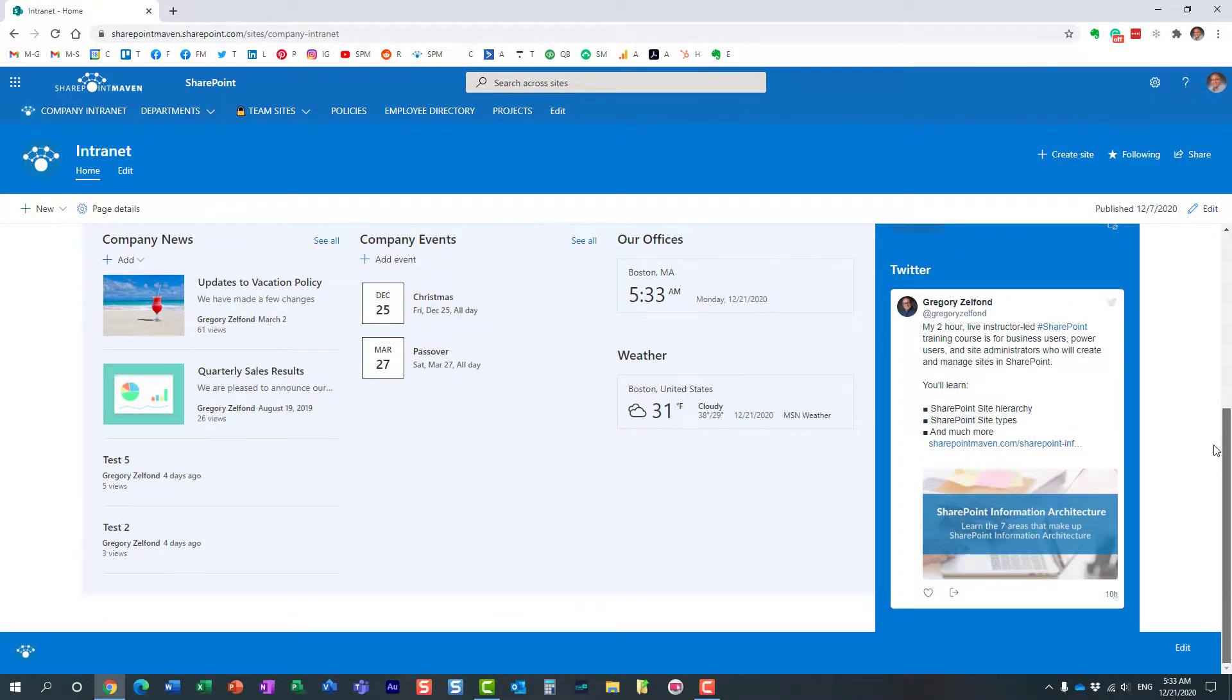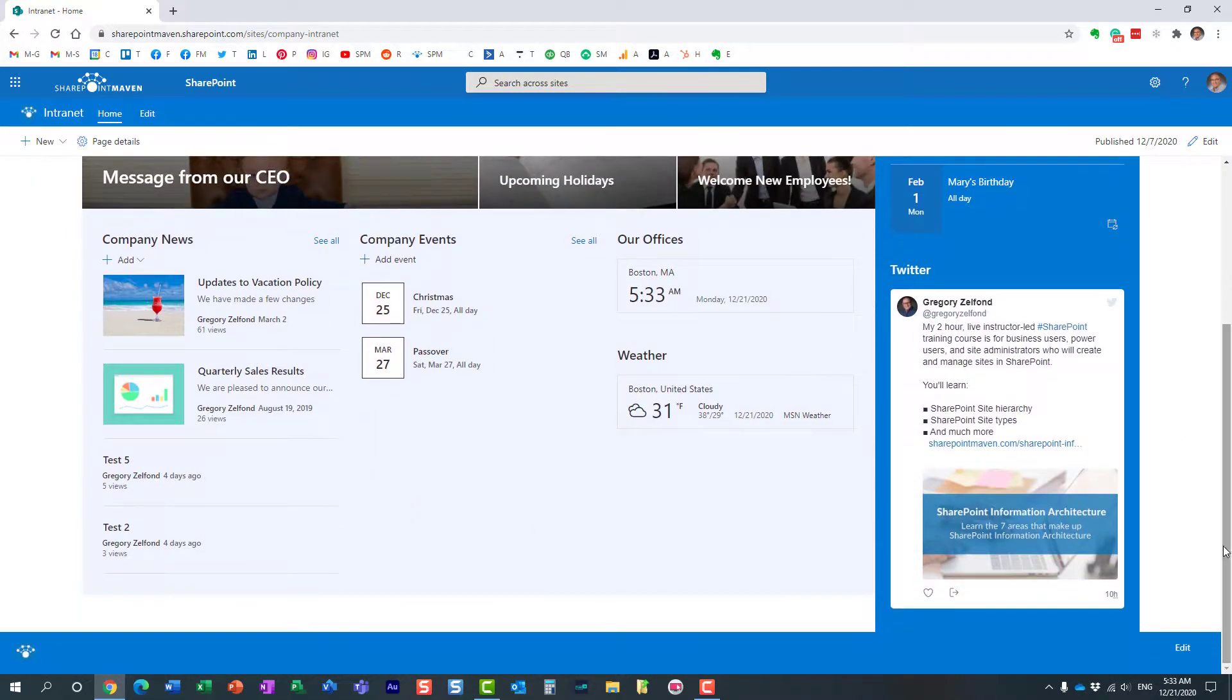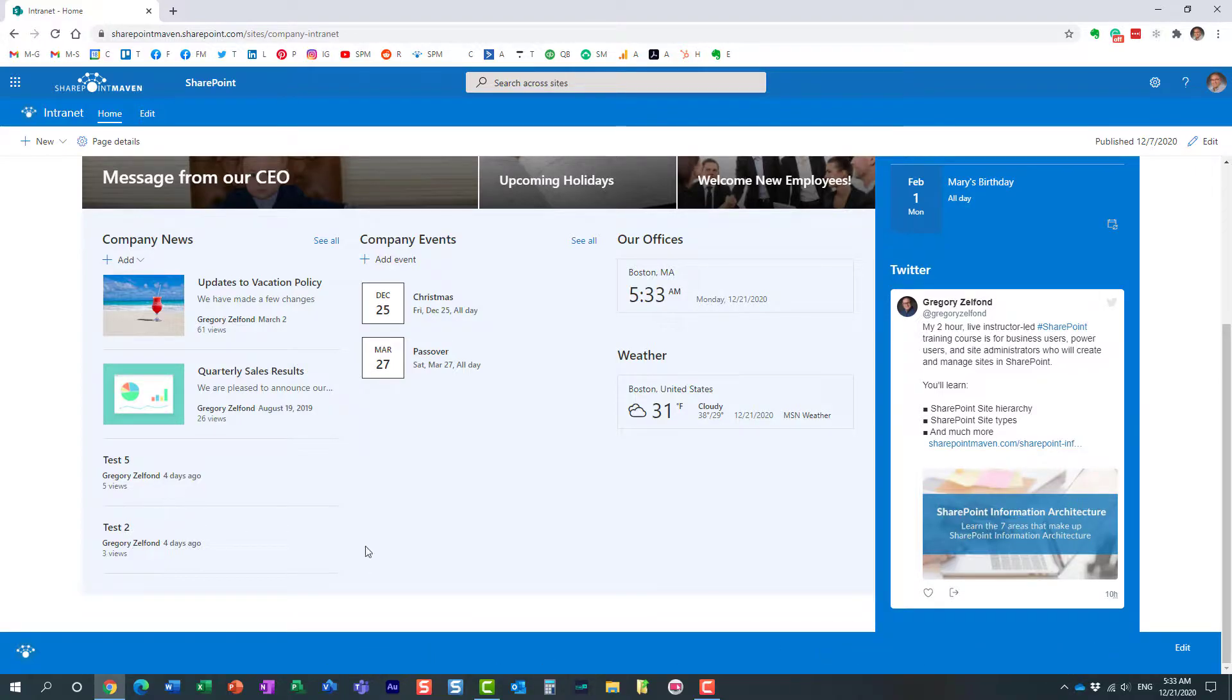And because in this particular scenario, I use this communication site as kind of the main site of my intranet, sometimes I might want to add some additional information at the bottom of my page in the footer section.